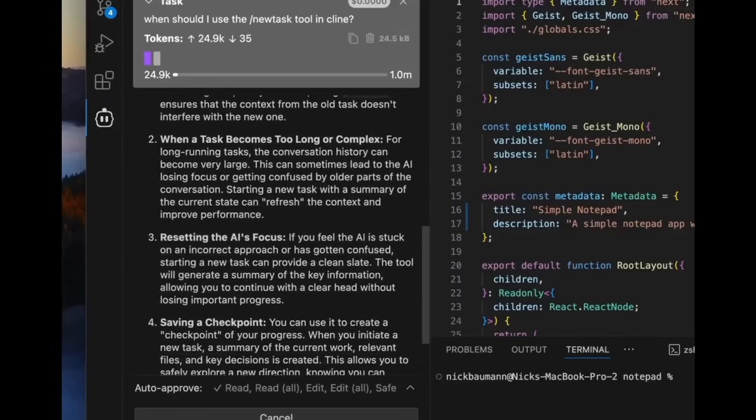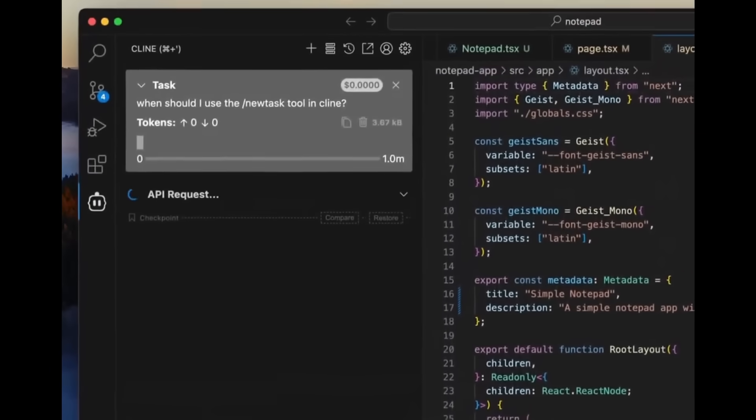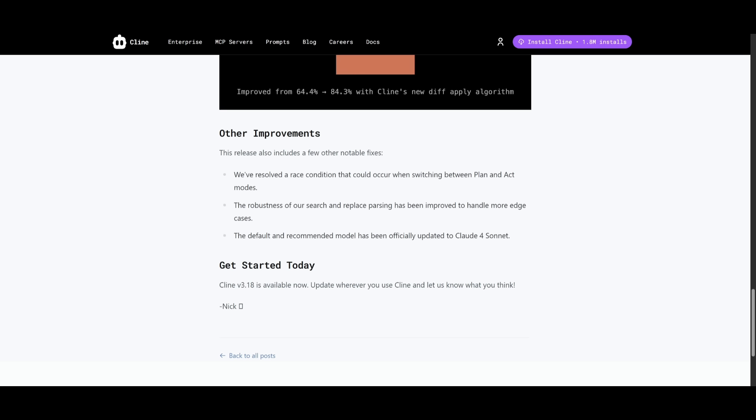Cline can now help you learn itself and work better with the actual coding assistant. As part of the 3.18 release, there are a couple of under-the-hood upgrades you should know about. They've resolved issues with the Claude 4 Sonnet and made it the default and recommended model for the best overall performance.